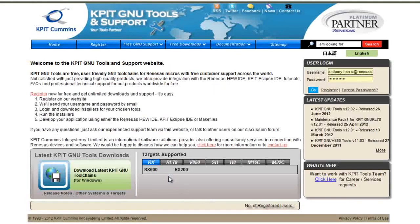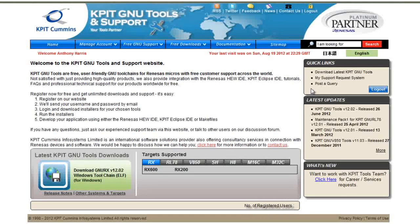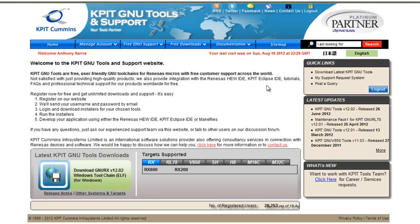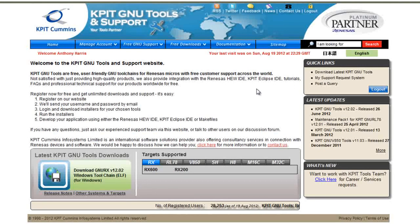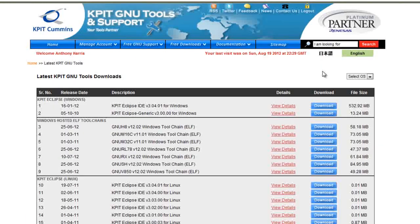Now that you have completed the registration process, it is possible for you to use the username and password that you have created to log in to KPIT's website. When you log in, the login box will disappear, and a quick links box will take its place. The Download Latest KPIT GNU Tools link in this box is where we will find the most up-to-date GNU toolchains.